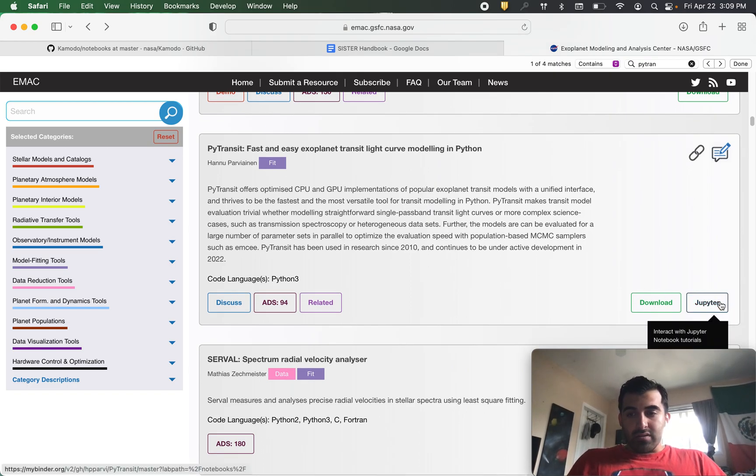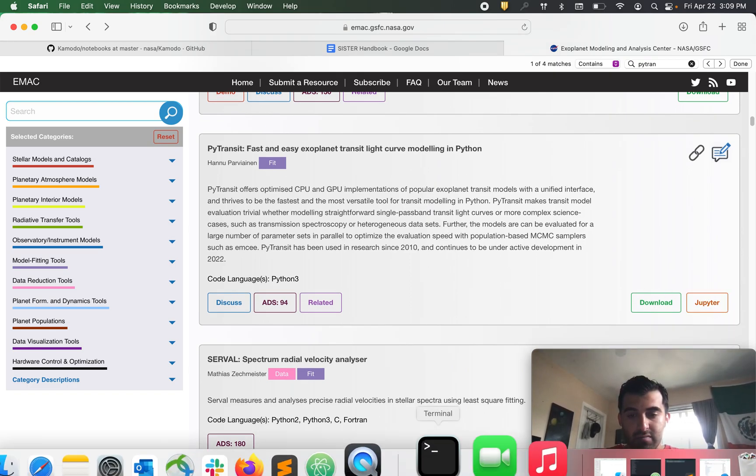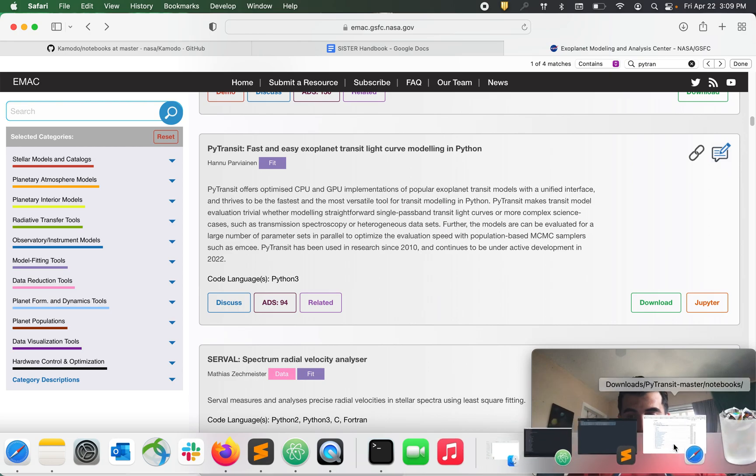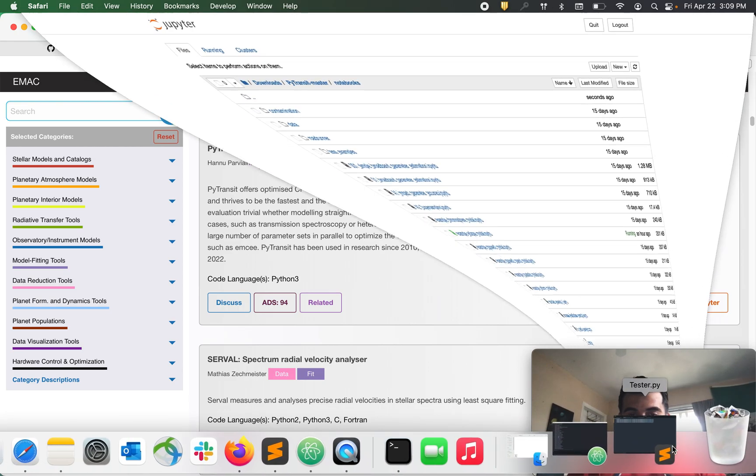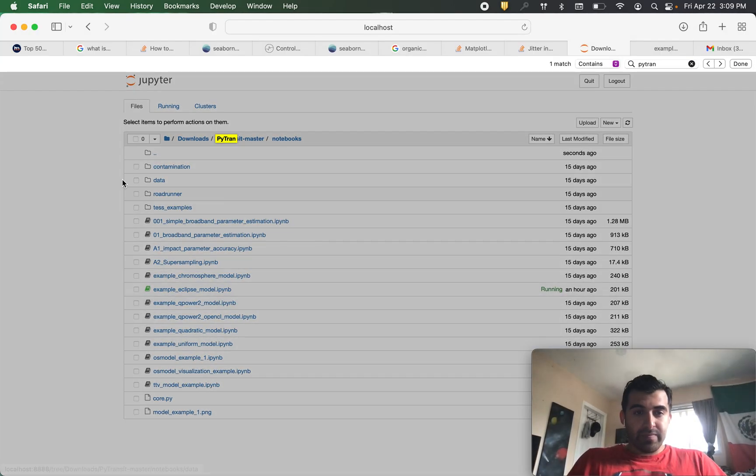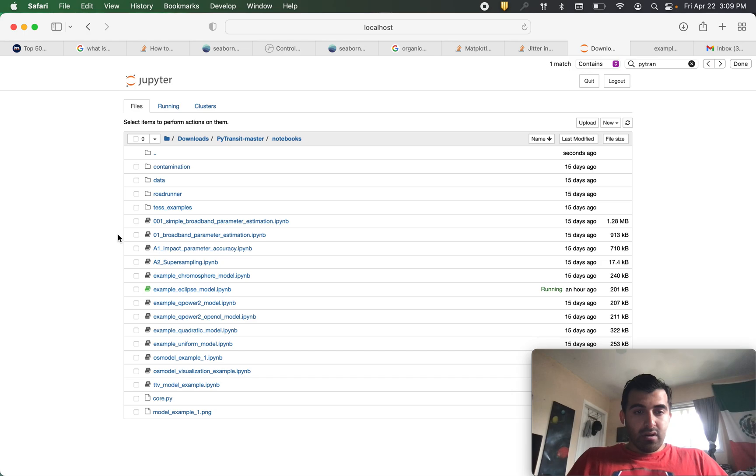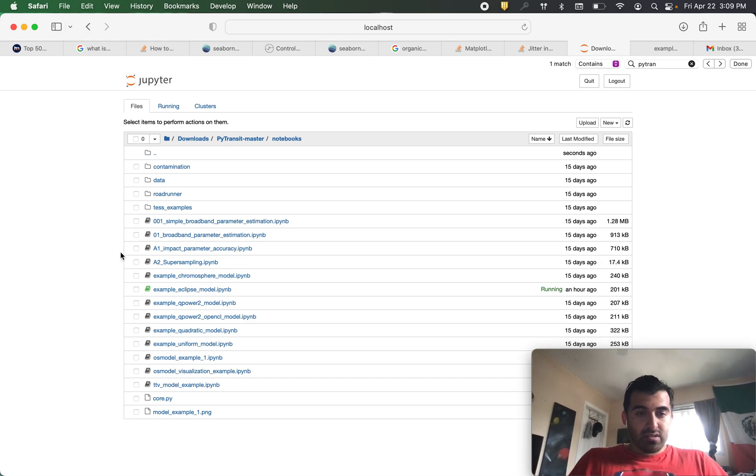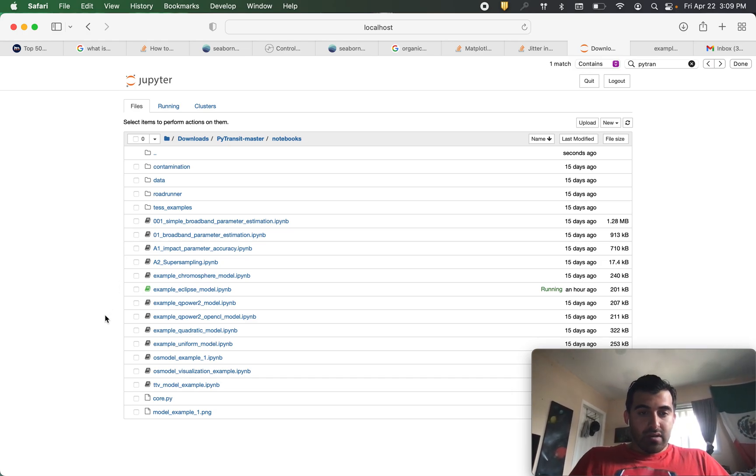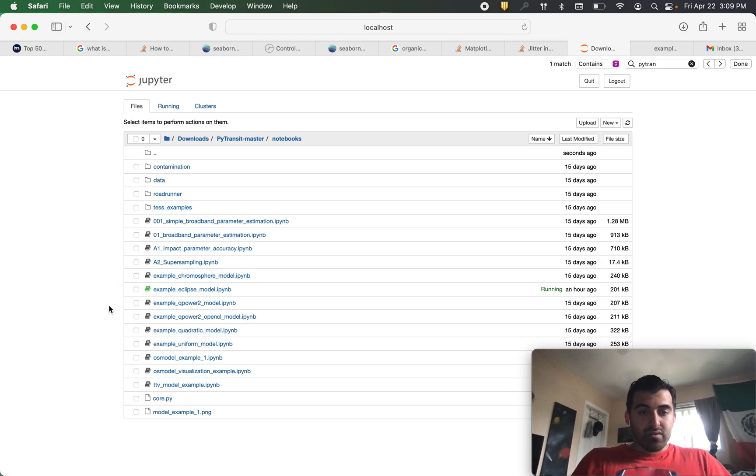Which is this tool for fast and easy exoplanet transit light curve modeling in Python. You can click on the Jupyter Notebook button and that will take you to an interface like this. Here the authors provide a series of example notebooks for us to learn how to use this tool.